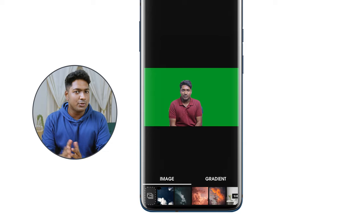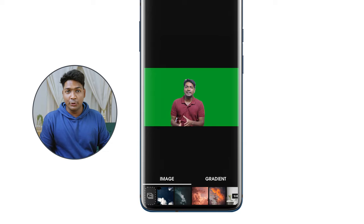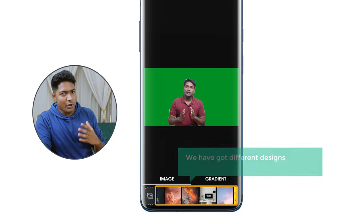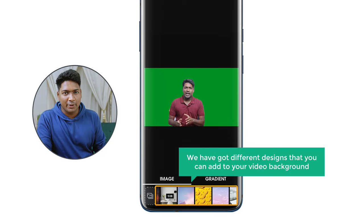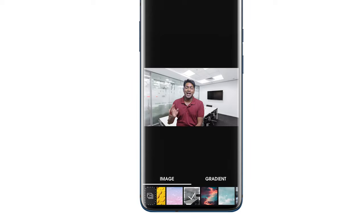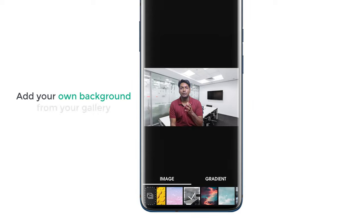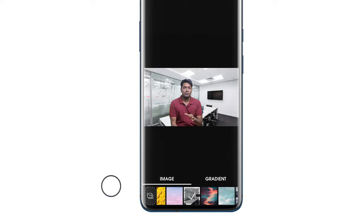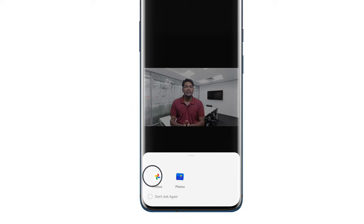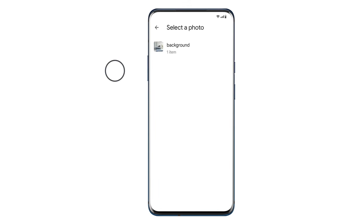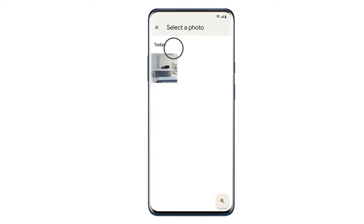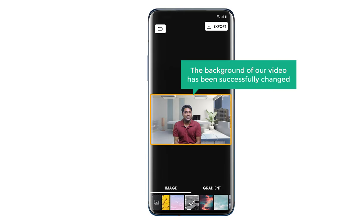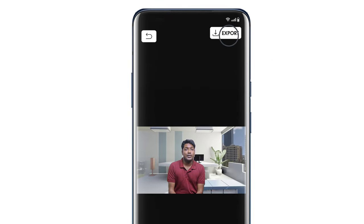Once the background is removed, let's go to the final step, which is to add the background you want. Here you can see different designs that you can add to your video background. You can either select a background from here, or add your own background from your gallery. I'm going to add a background from my gallery — just click this icon, select photos, and select the image you want. The background of our video has been successfully changed. Now to save the video, click export and the video will be saved to your gallery.